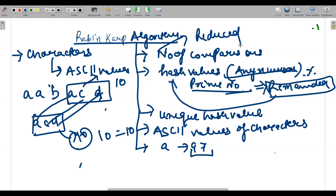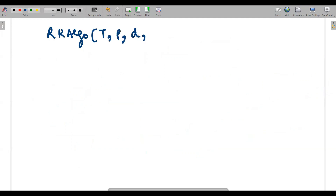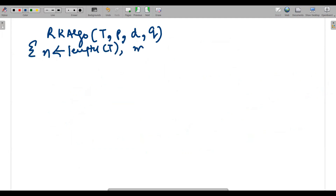So the entire concept behind Rabin-Karp is that it works with hash values, and hash values are calculated by taking the modulus with a prime number. Obviously there will be situations where the text hash value and pattern hash value are both 10, but they don't match individually — those cases will also be handled. Now I'm writing the algorithm: it takes text, pattern, d as a decimal number (digits 0–9), and q as a prime number.